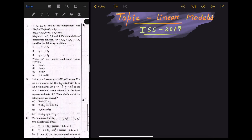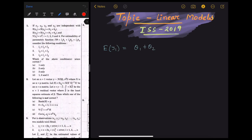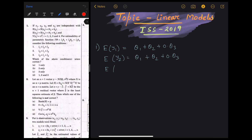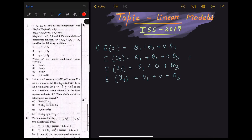Let's start from the first problem from 2019, question number 1. We can see that expectation of y1 is equal to theta1 plus theta2, expectation of y2 is also theta1 plus theta2, or 0 into theta3. Then expectation of y3 proceeds similarly. We know that expectation of y curl equals X theta curl from the definition of a linear model.